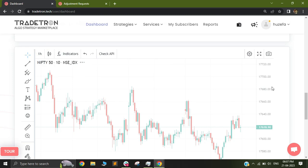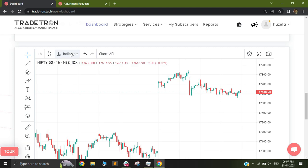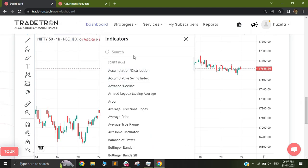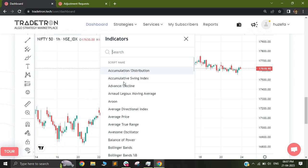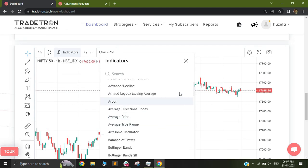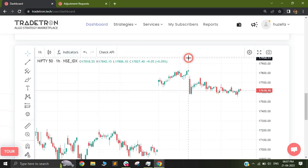One important thing to notice: when you're seeing the indicators here, these are calculated by TradingView. Since we're using a TradingView widget, all the indicators you see are calculated by TradingView.